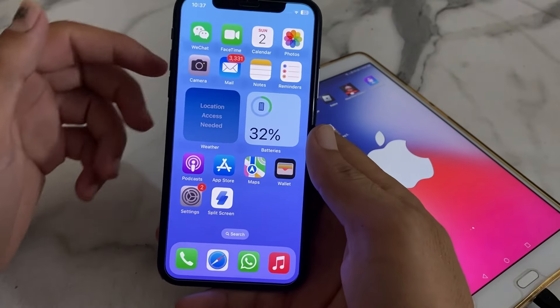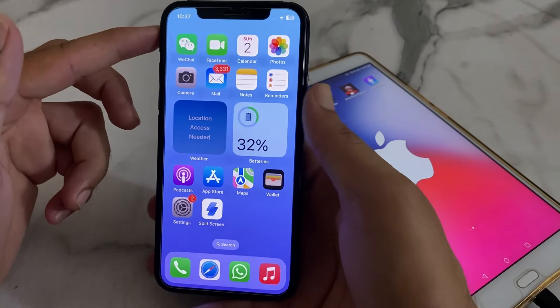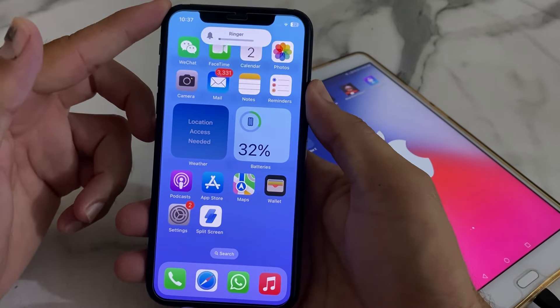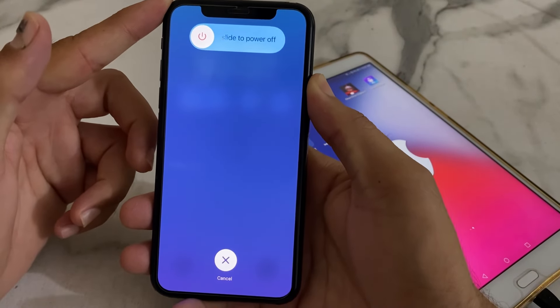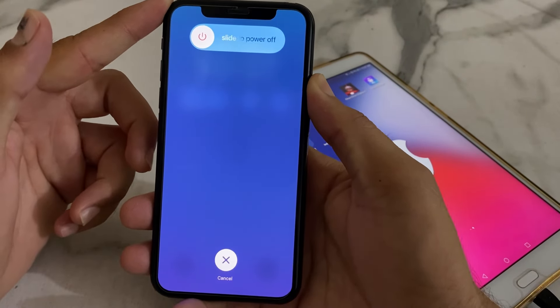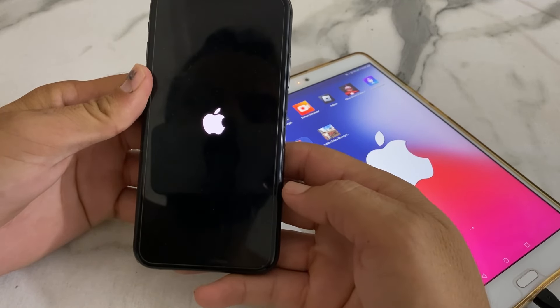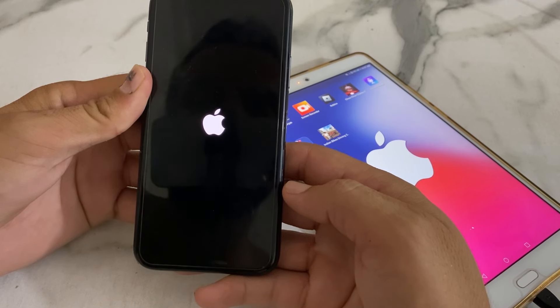We have to simply force restart the iPhone device by tapping the volume up button, then volume down, then press and hold the power button until the Apple logo appears. Hold your thumb until the Apple logo appears, then release. The iPhone will now restart — wait a while while it's restarting.